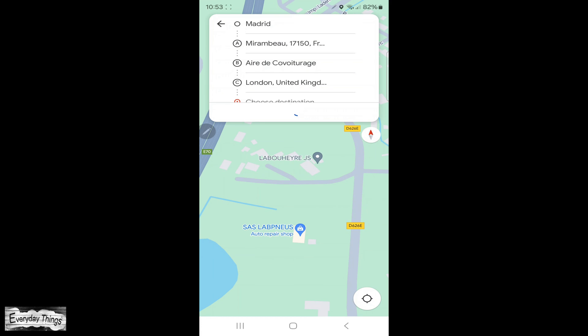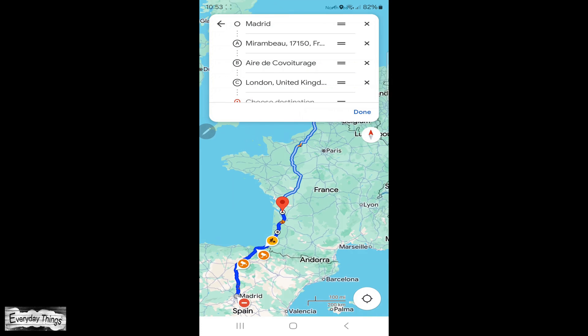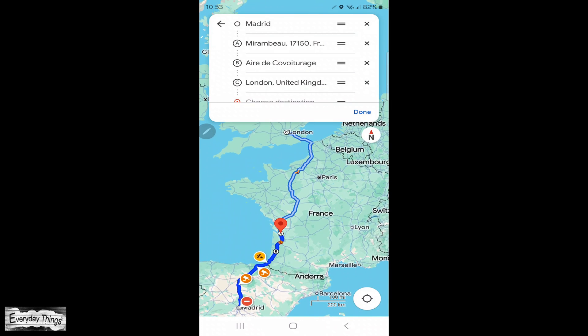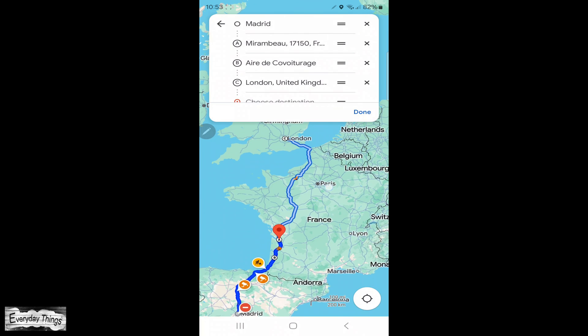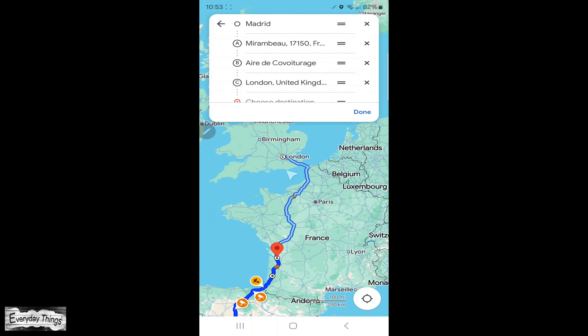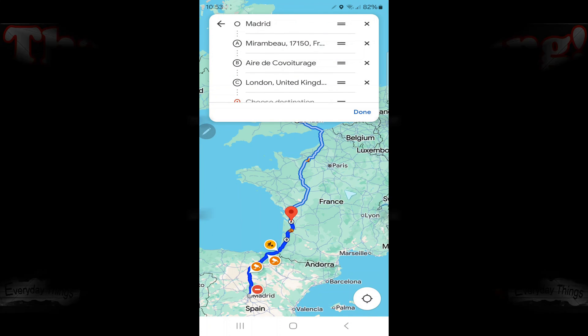And that's it. You have successfully added a stop on Google Maps. Thanks for watching. Don't forget to like and subscribe for more videos.